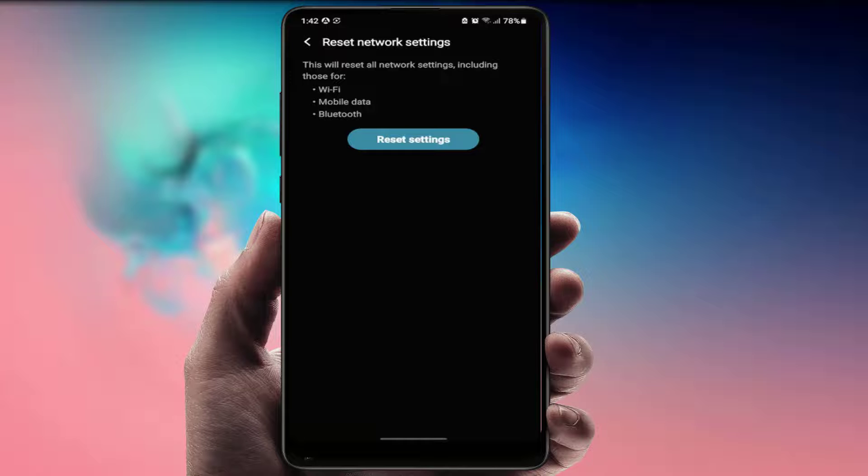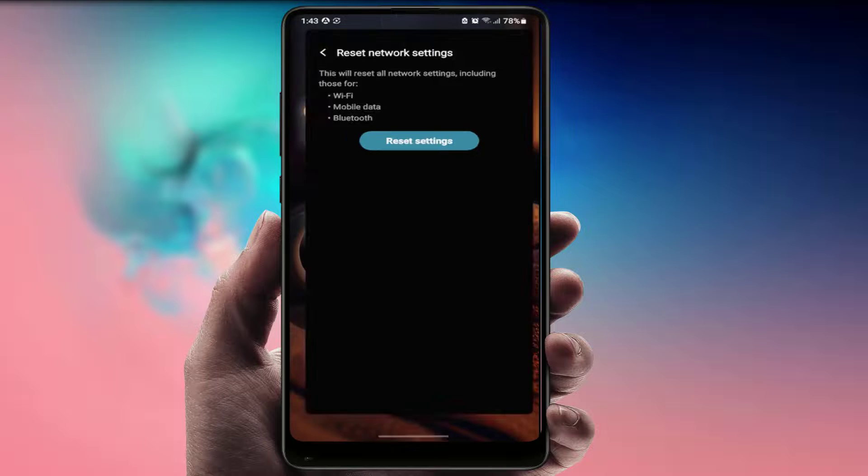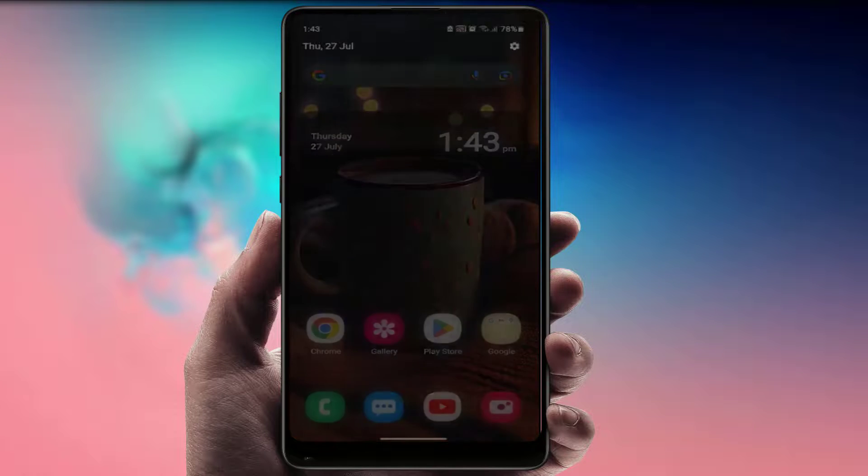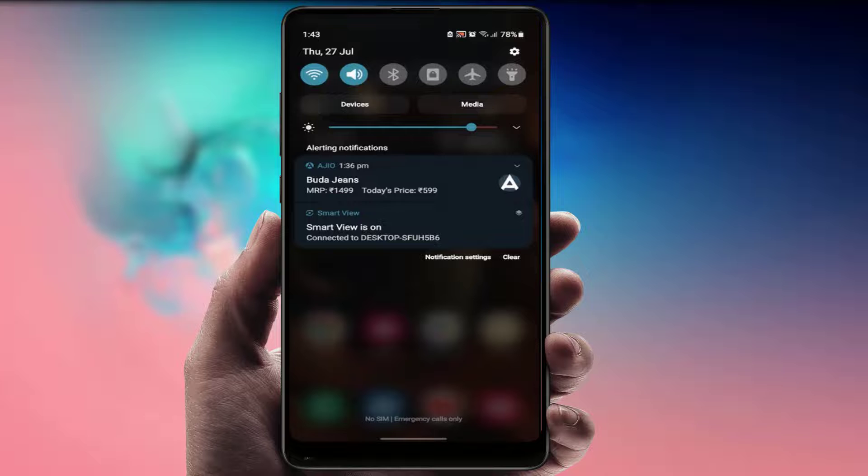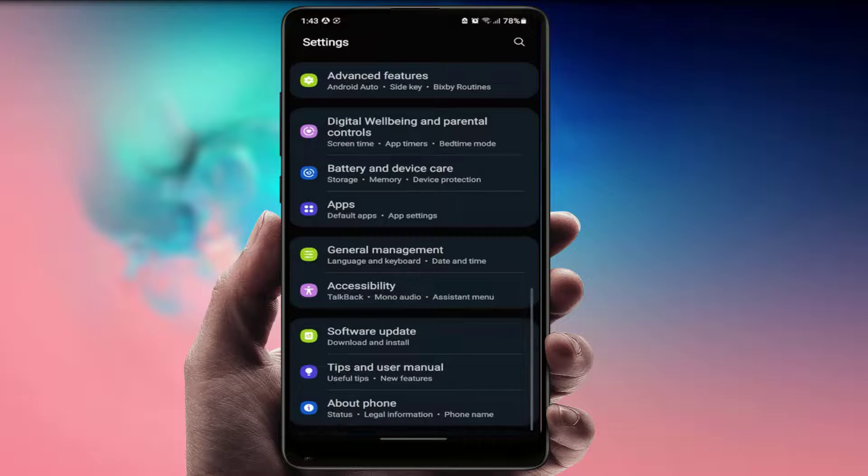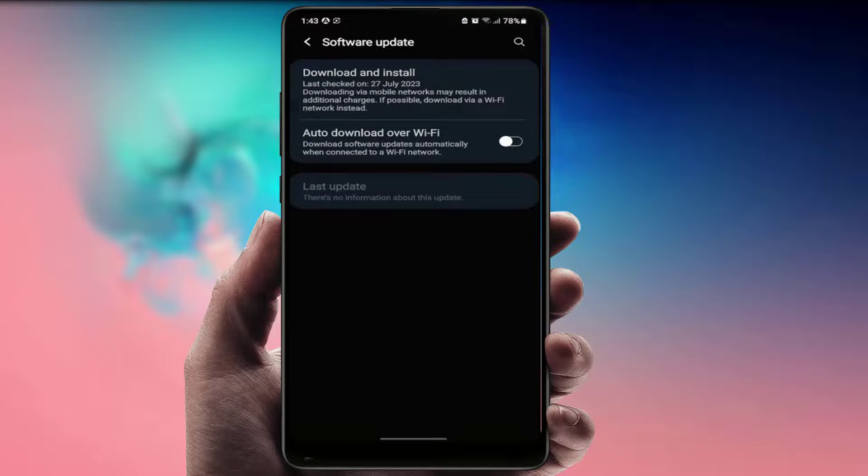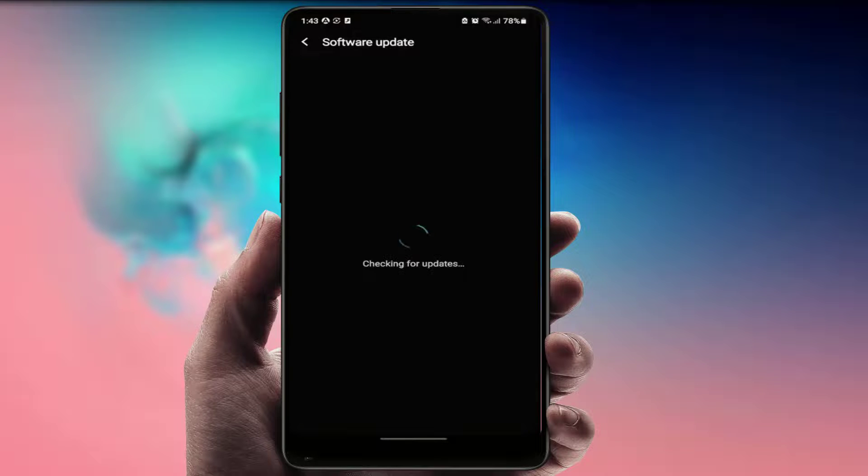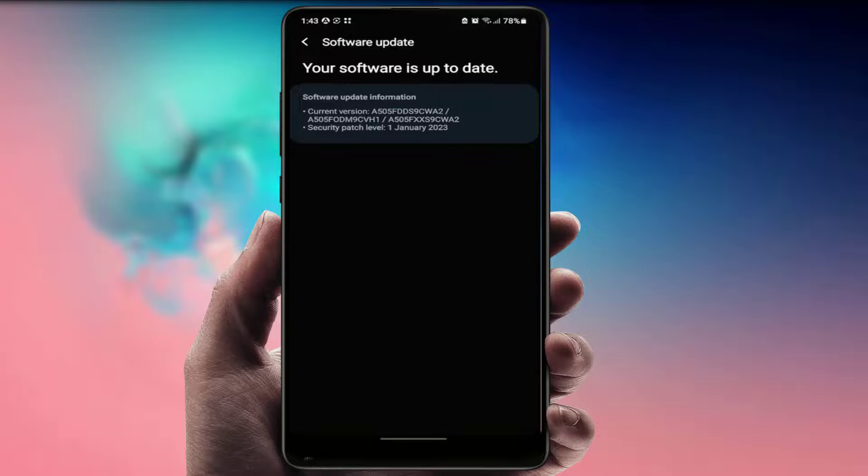After doing this, this will reset all your network settings. Then restart your phone one more time. After restarting, go to your phone settings once again, go to software update, and try to download and install this update. Hopefully this will fix your problem.